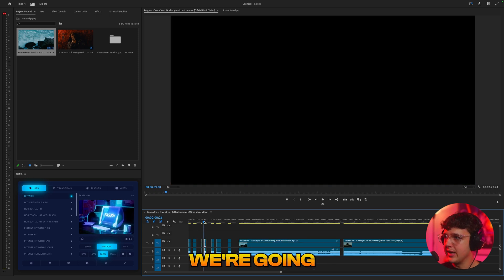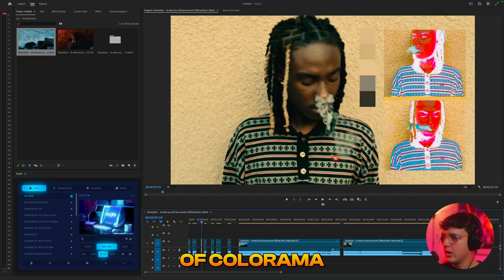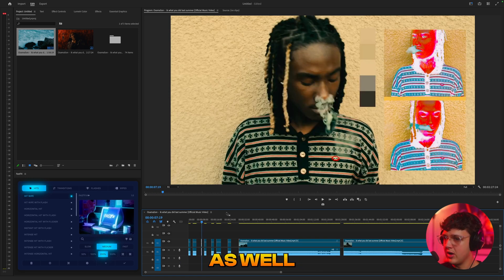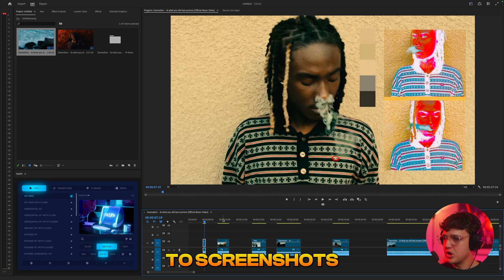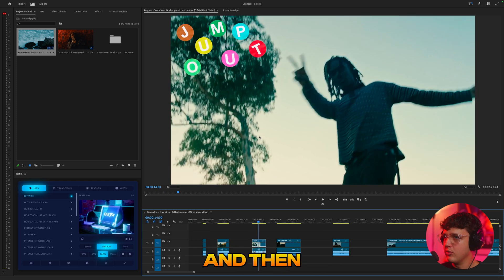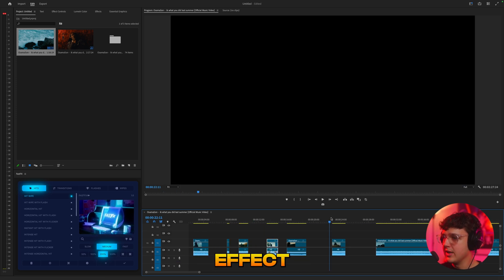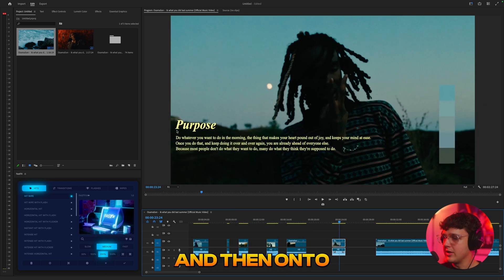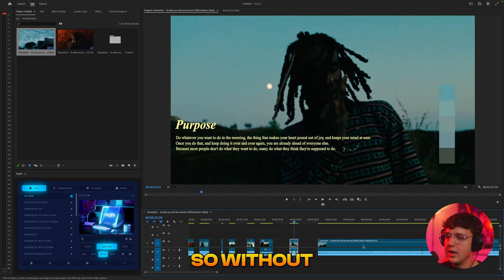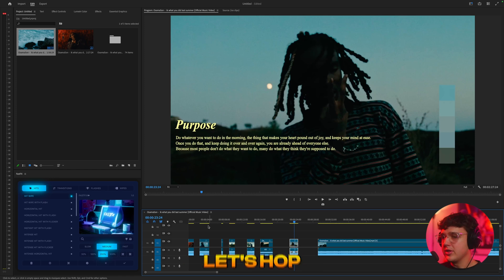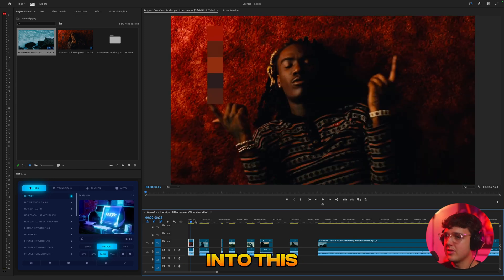And then we're going to get into these kind of colorama distortion effects as well on the side — just screenshots — and then we'll move on to this cool text effect and then onto these quotes. So without further ado, let's hop right into this.